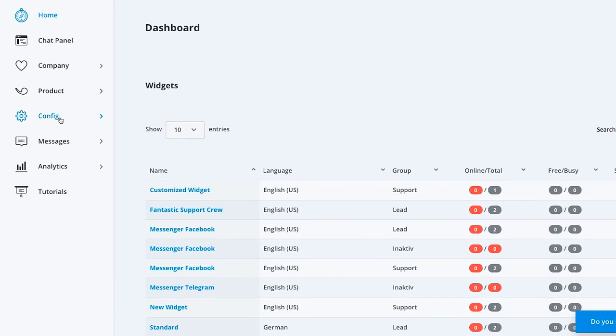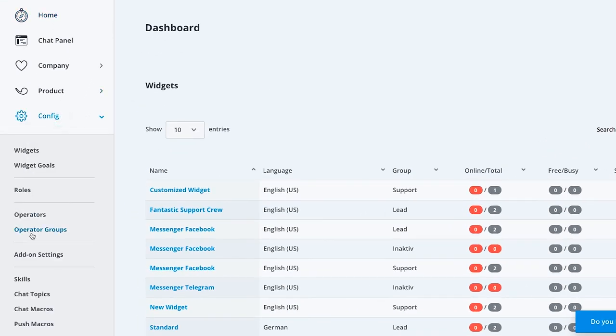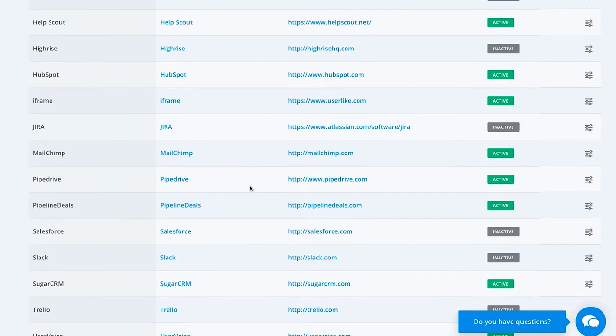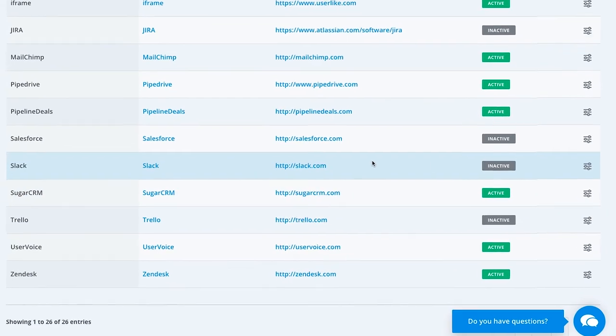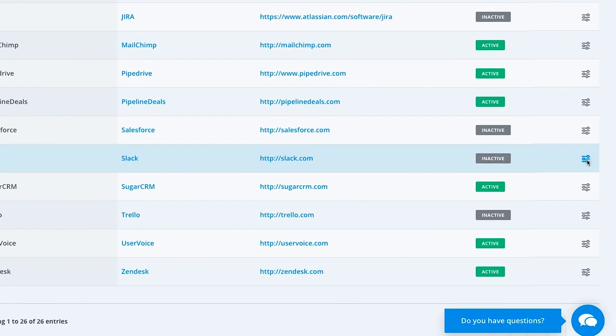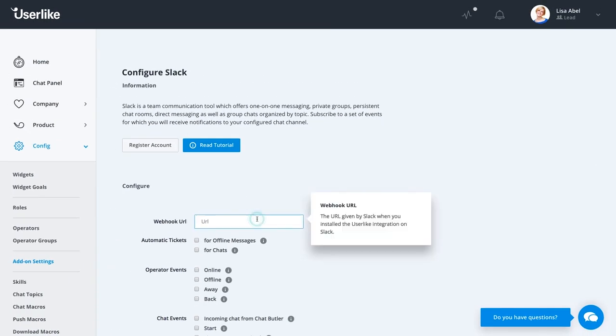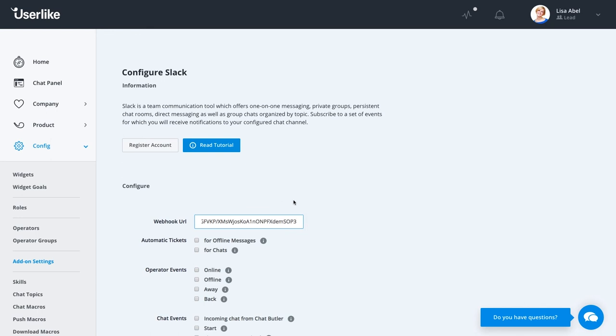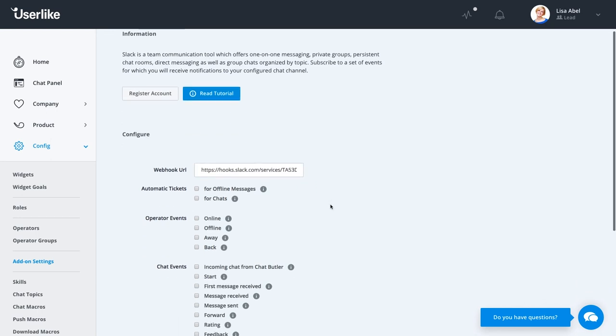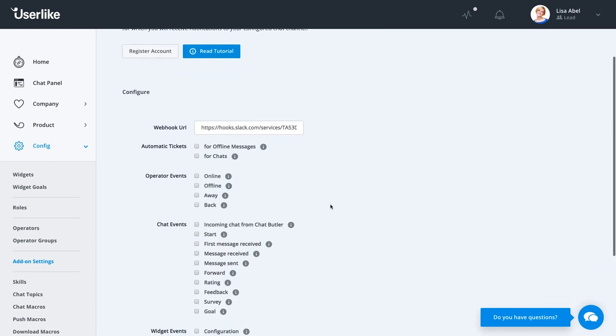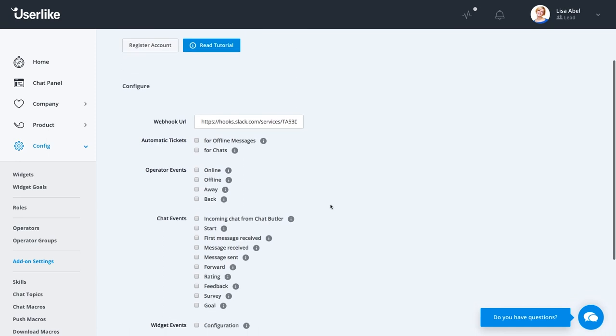Head to Config and select Add-on Settings. Then click the slider icon on the right of your Slack add-on. Enter your webhook URL. This is the URL given by Slack after you've installed the Userlike integration on Slack. Like with the email ticket add-on, you can configure your notification setup so it fits into your workflow best.